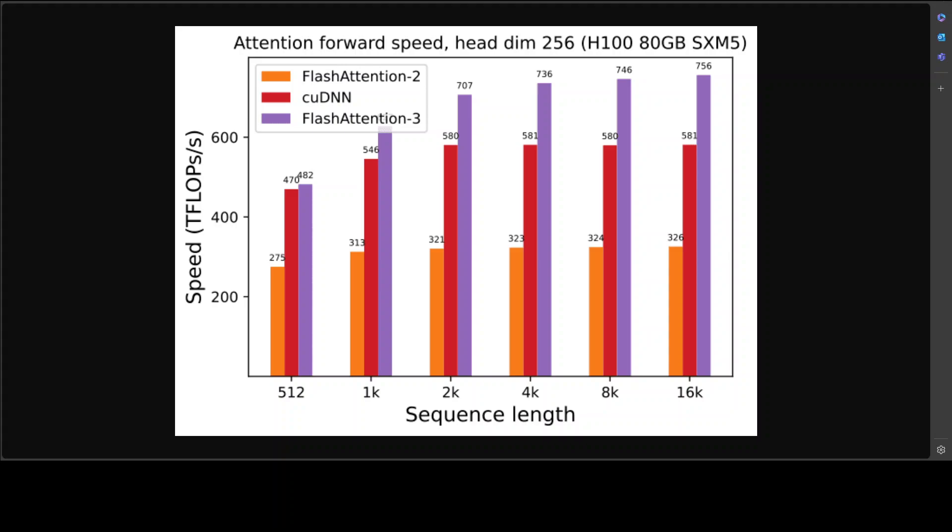Operations such as floating-point multiply-add and exponential also improve performance and reduce latency. Thirdly, they introduced hardware-accelerated low-precision GEMM.